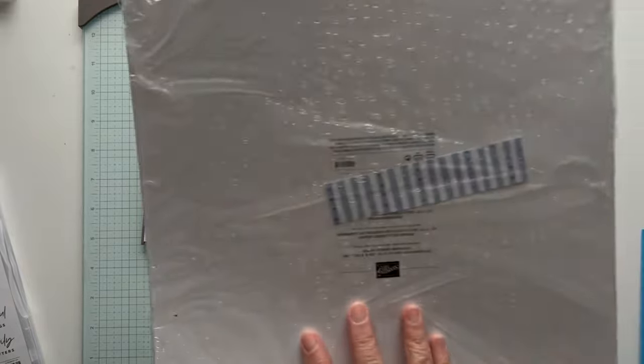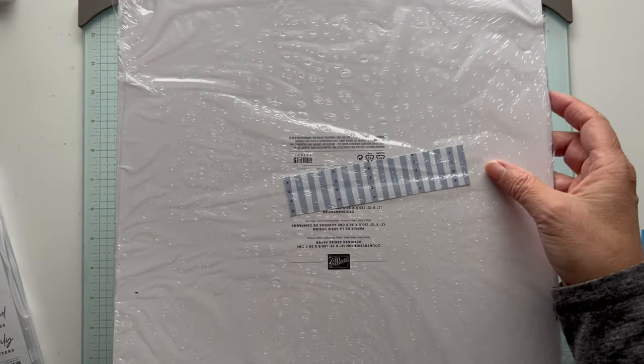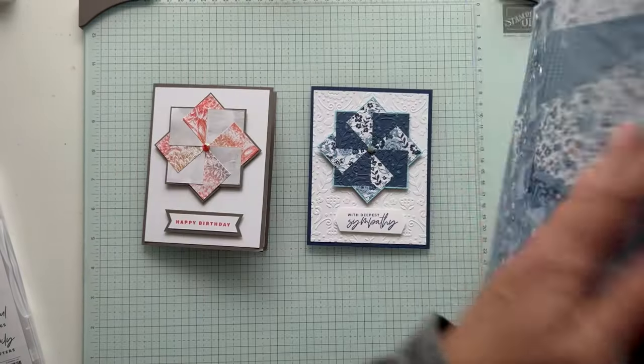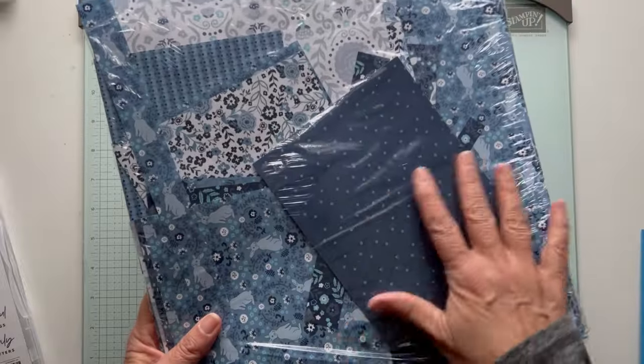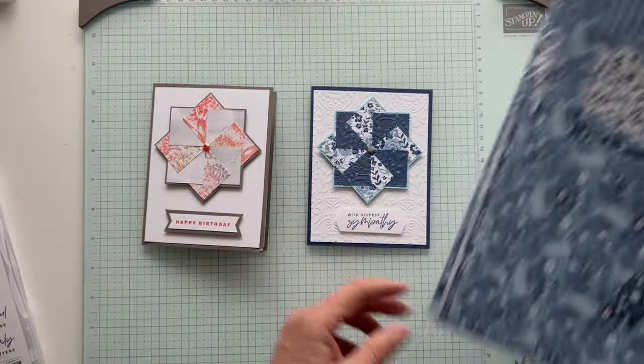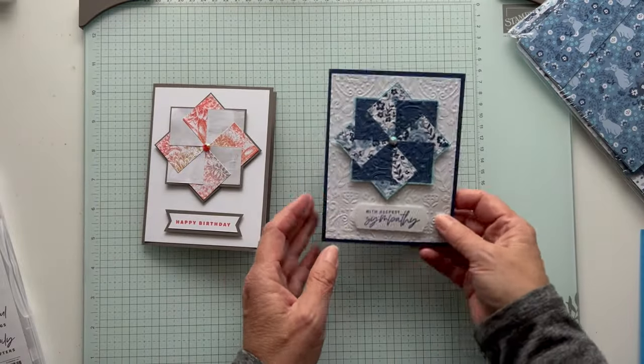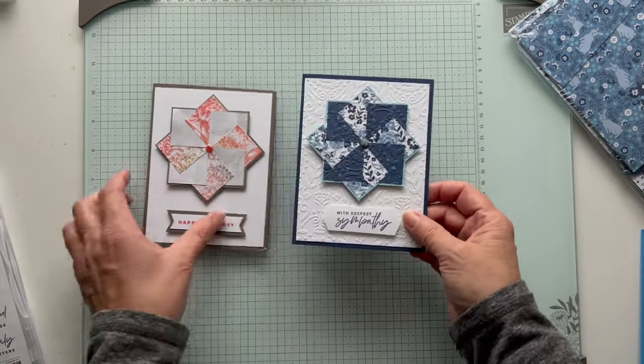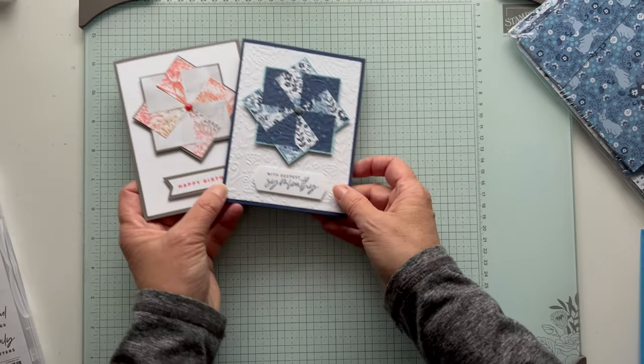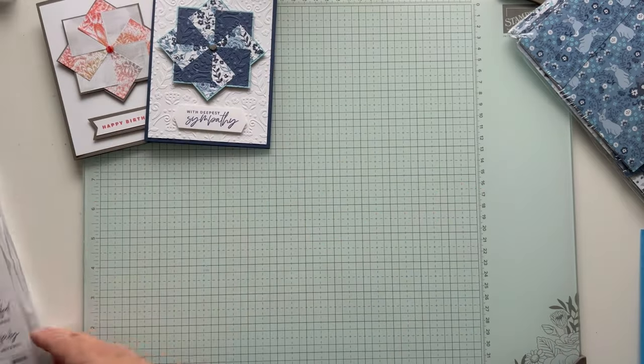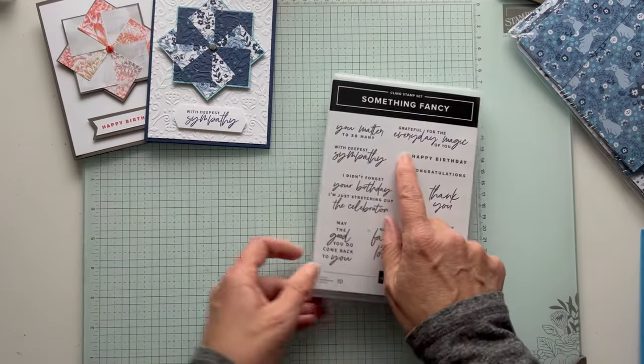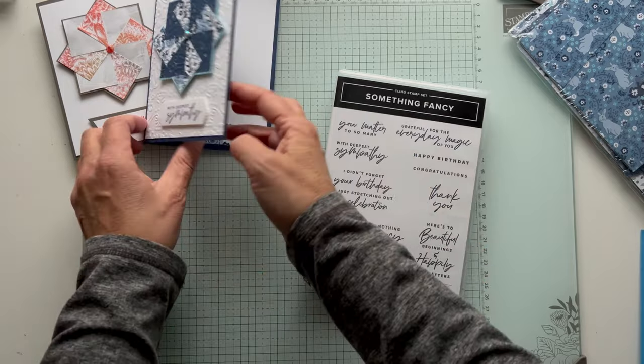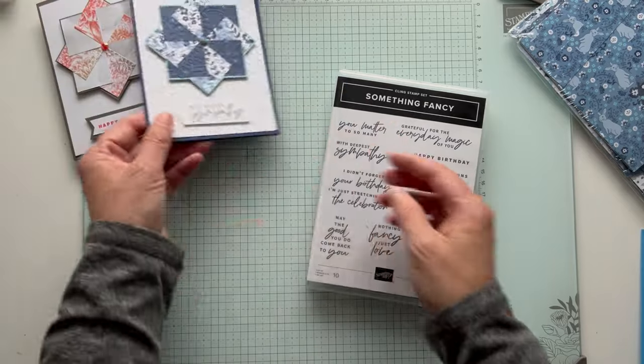This is the paper I used, the Countryside Inn. I just love all the blues in this and I thought it kind of looked like a quilt. I also used the same with Deepest Sympathy and then just put a piece on the bottom.